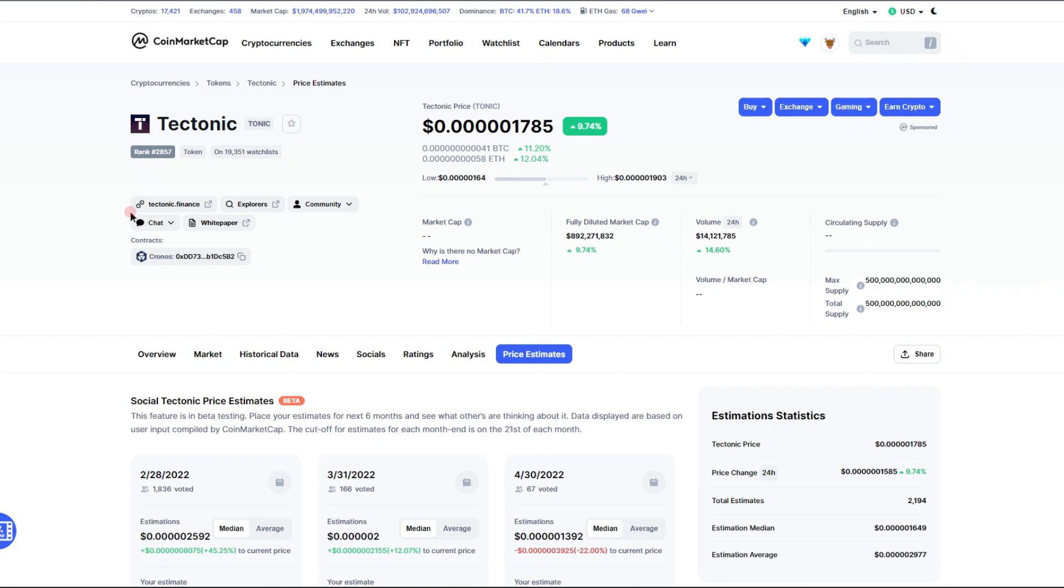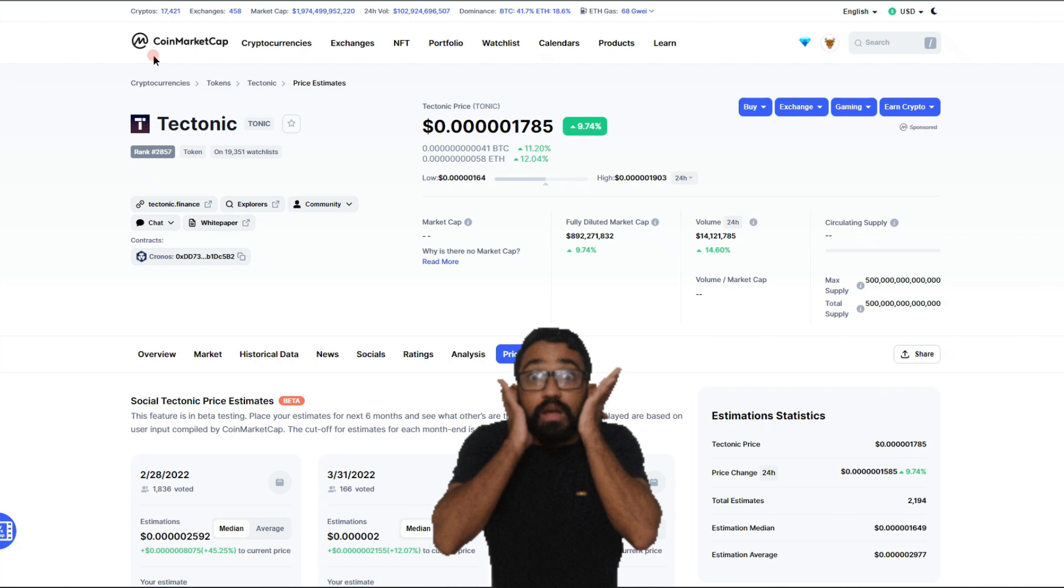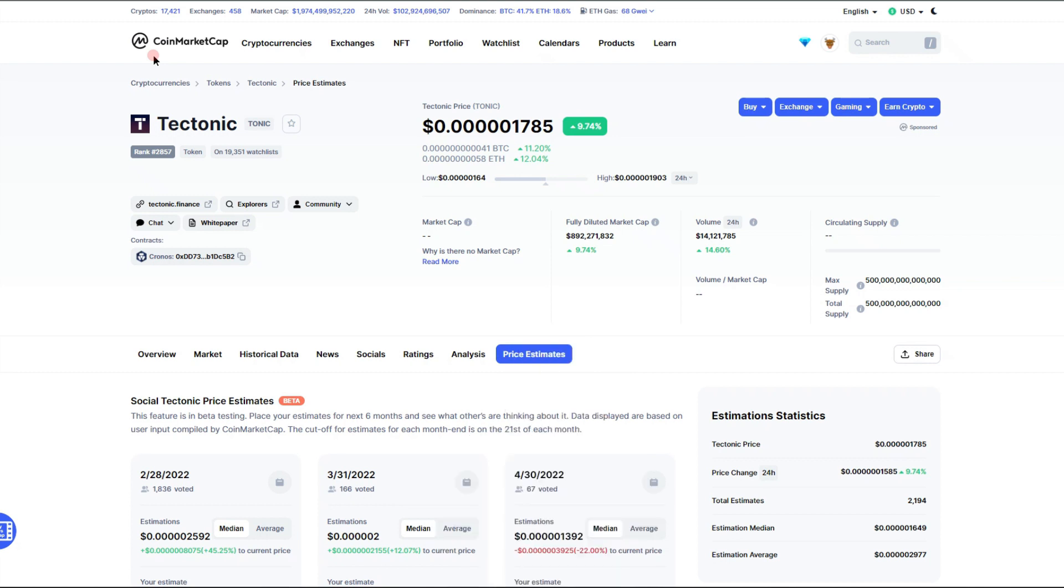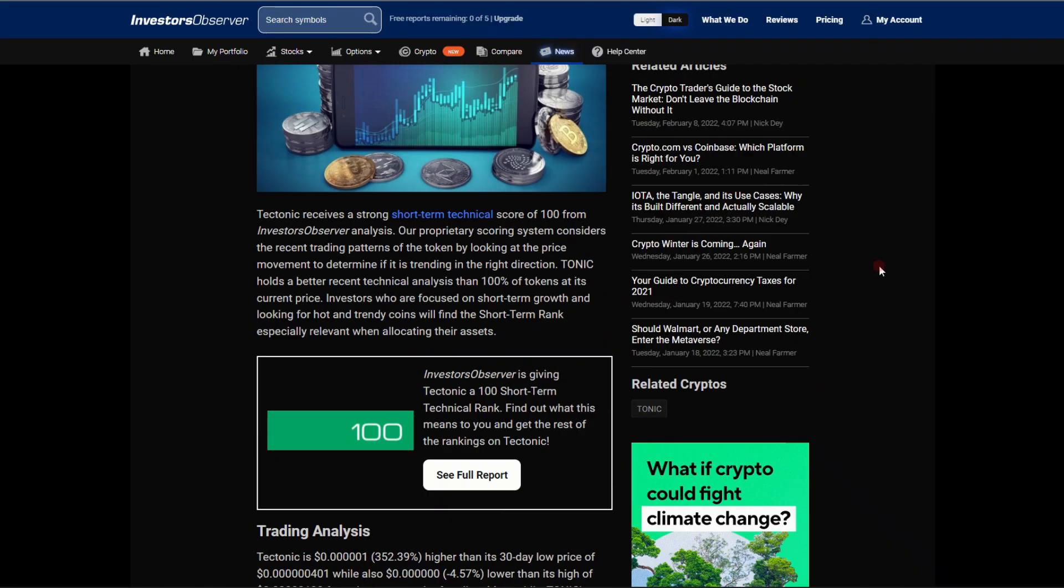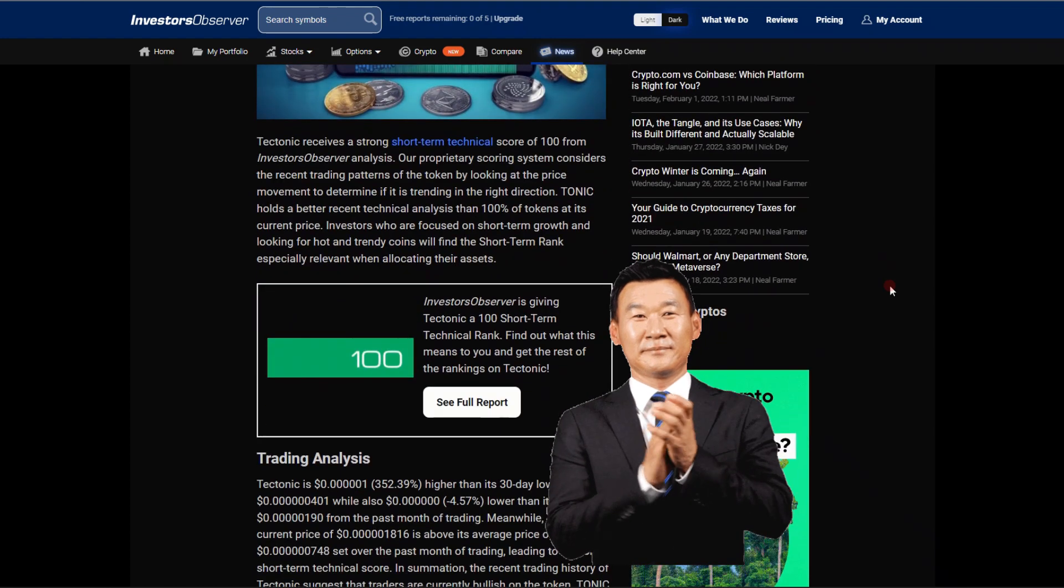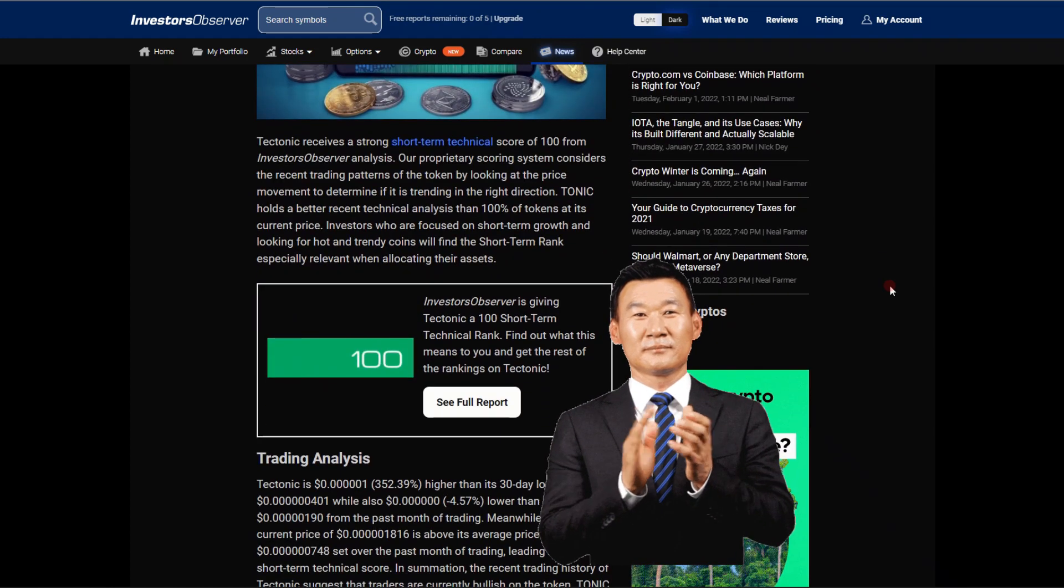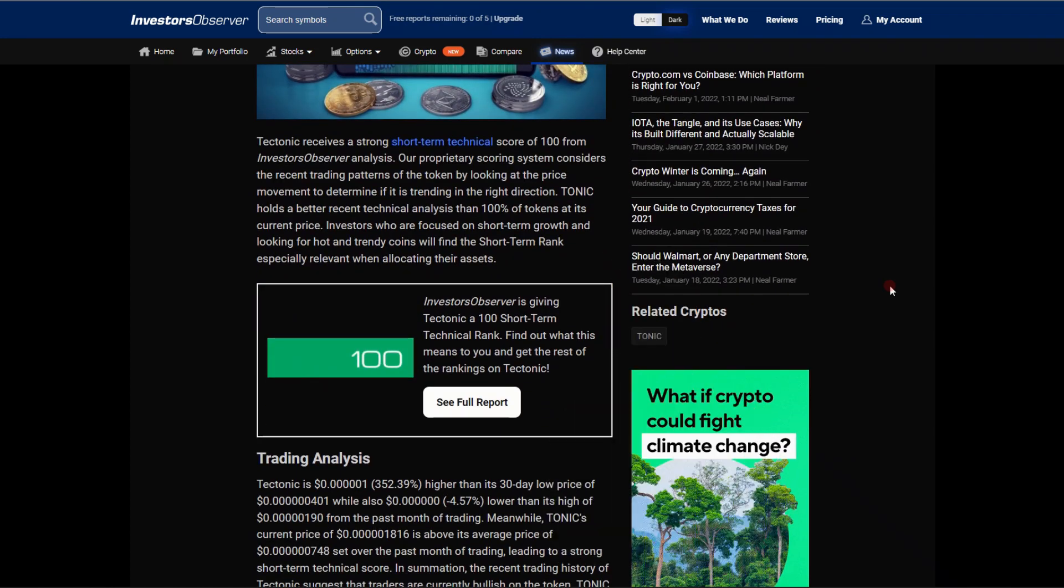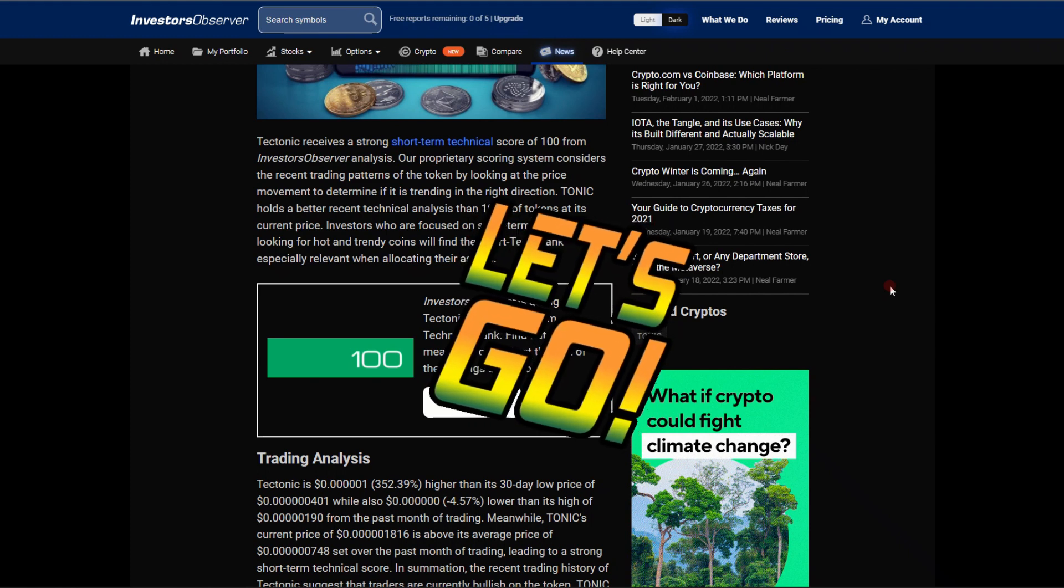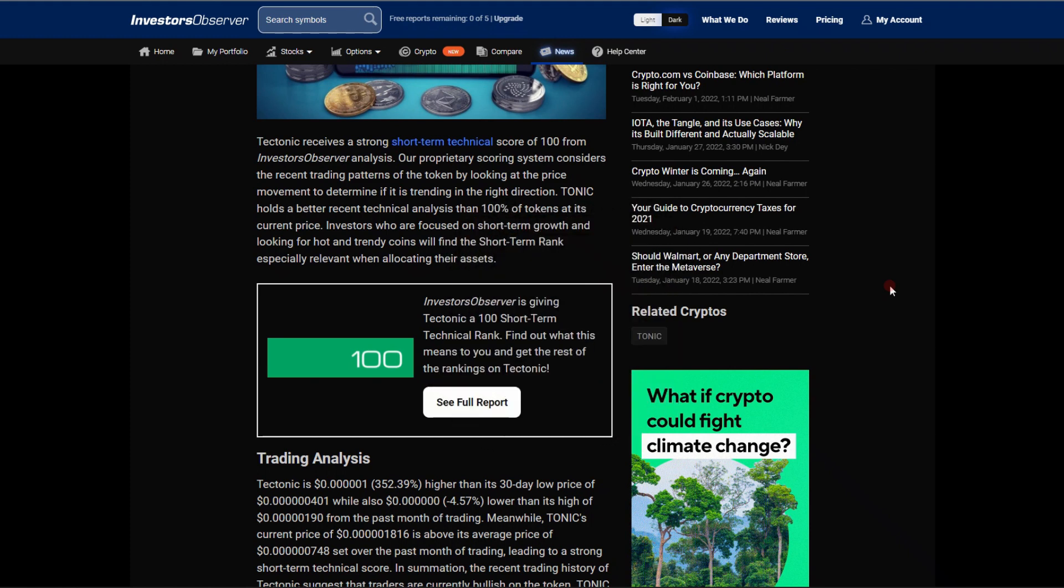But okay, last but not least, let's get into the juice, the meat of this video. Believe me, you guys are going to be very stoked to see this one. So let's find out. This is an article named 'Should You Buy Tectonic Tuesday?' and I kind of spilled the beans there, but look at that score: 100 short-term technical. Let's go! It does not get any better than that honestly.